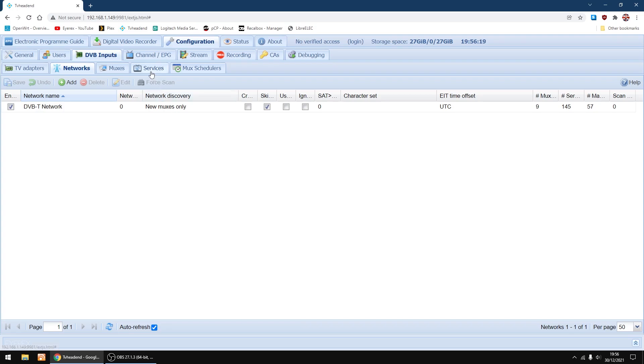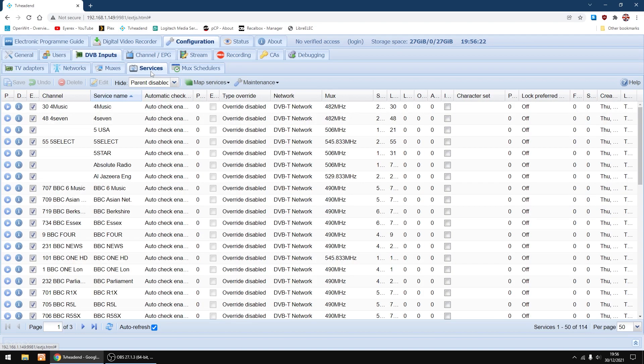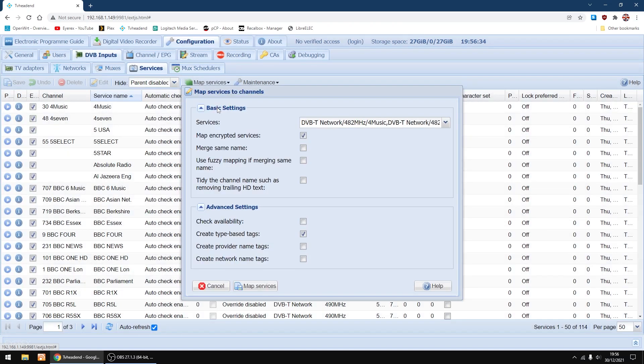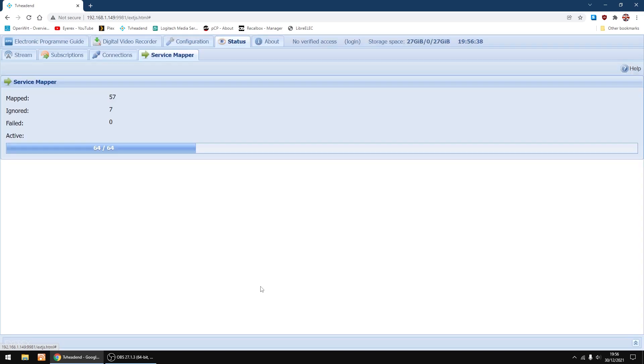Now we're going to go into services and then map services. And then we're going to map all services. Just going to click map services down the bottom. This will only take a couple of seconds to do. And that's finished.